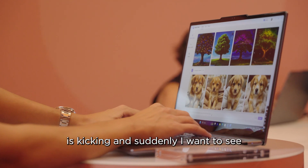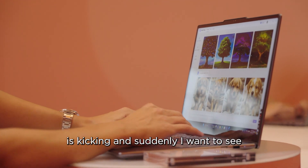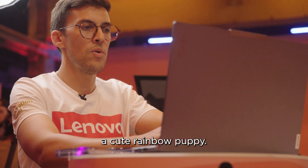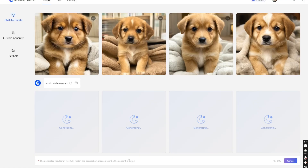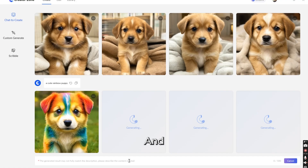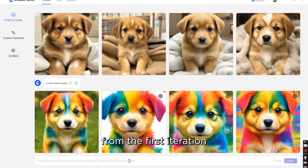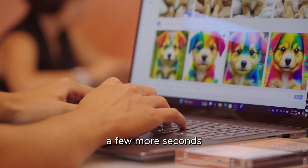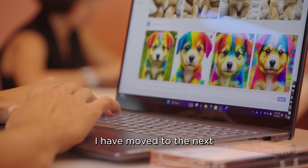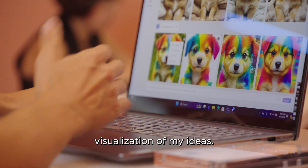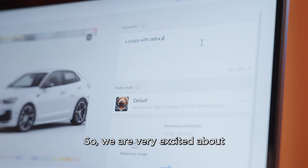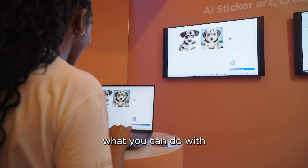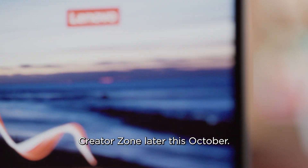But now my imagination is kicking and suddenly I want to see a cute rainbow puppy. And from that first iteration to the next few seconds, right there I have moved to the next visualization of my idea. We're very excited about what you can do with CreatorZone later this October.